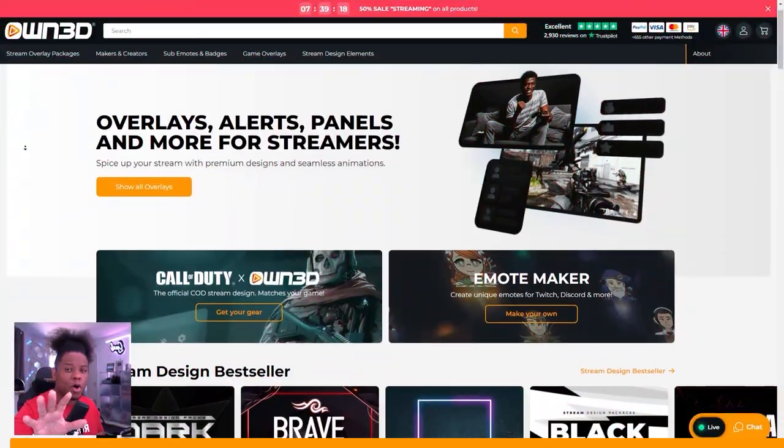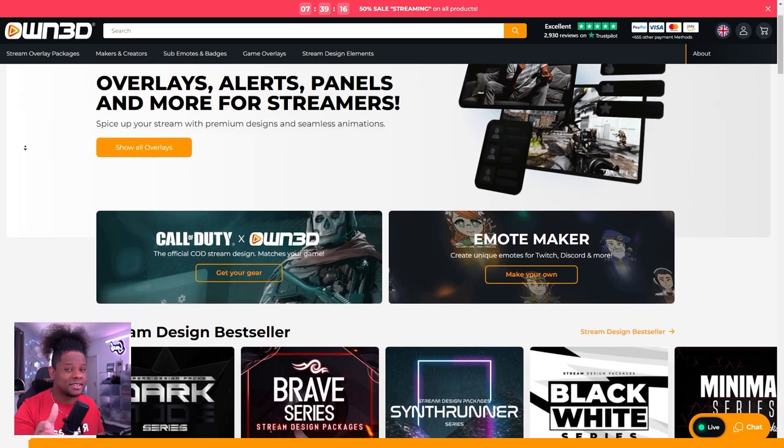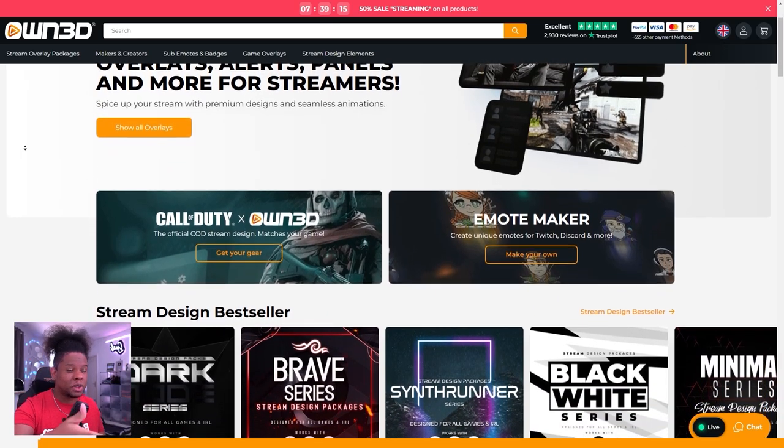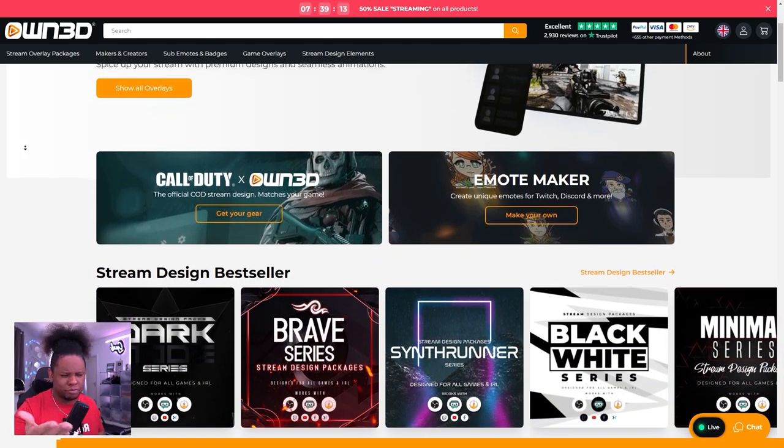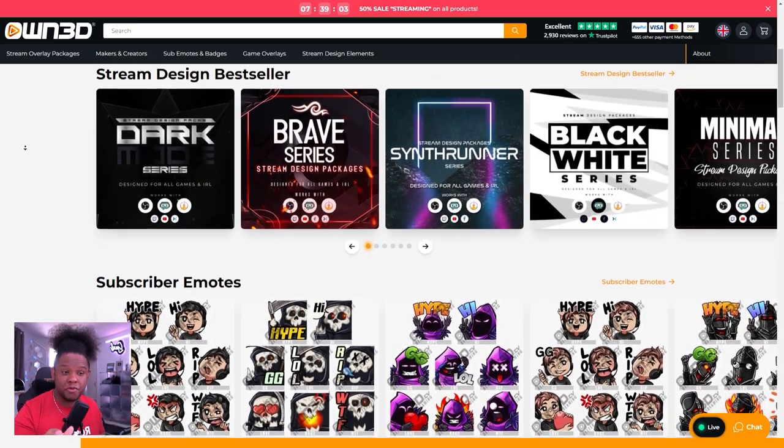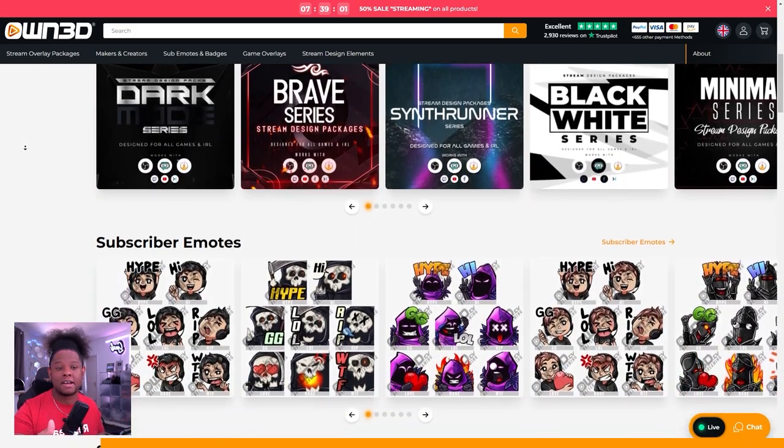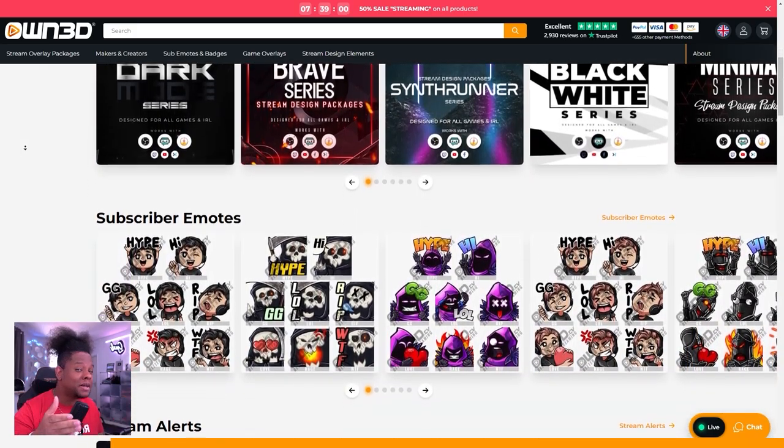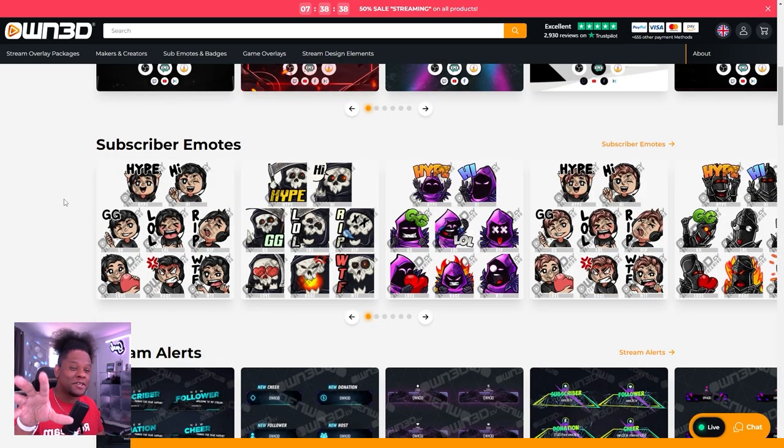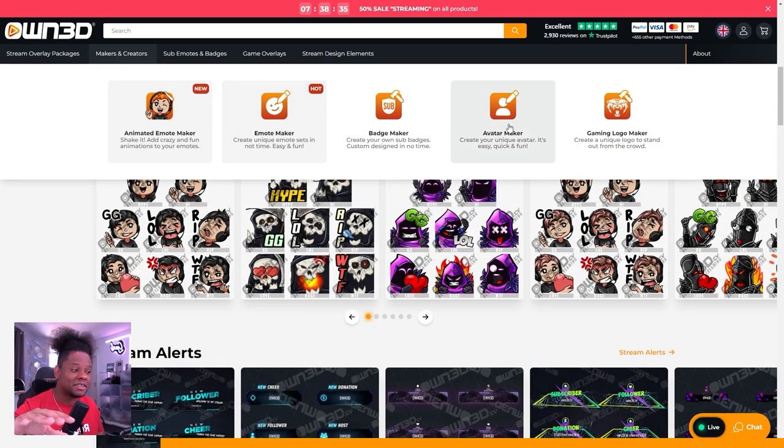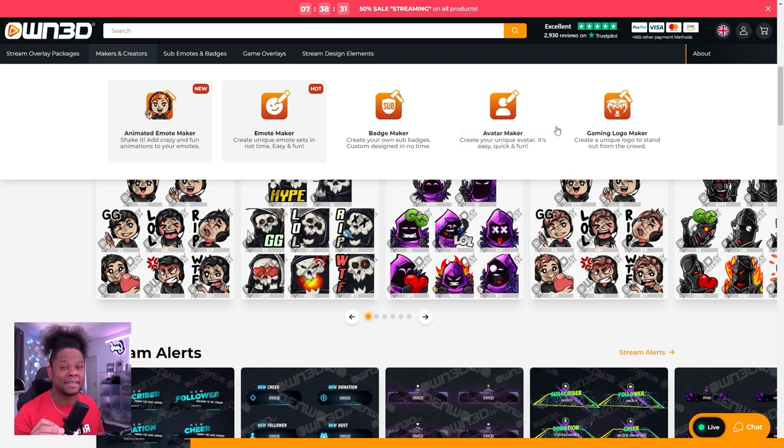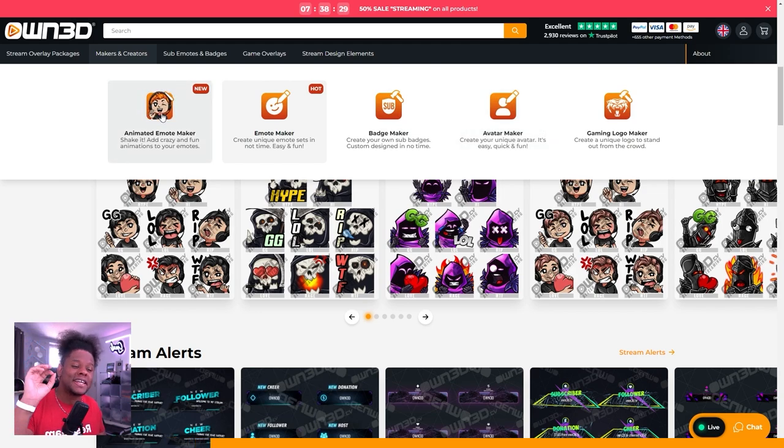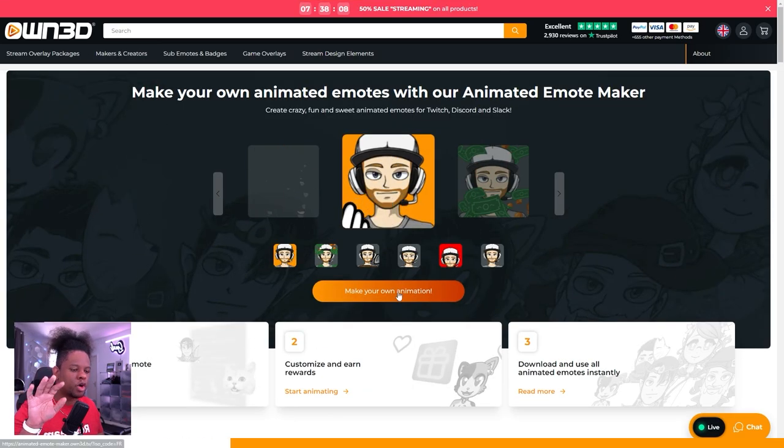Now, before we start, there's actually one more solution that is way faster and easier to manage, and that is today's sponsor. Maybe you know that Owned is your one-stop shop for everything you can customize as a Twitch streamer. Owned has the biggest library for everything ever - overlay packs, emotes, animated emotes - but there's a brand new thing that they just came out with, which is the animated emote maker.